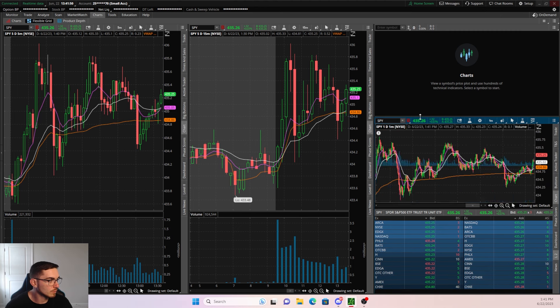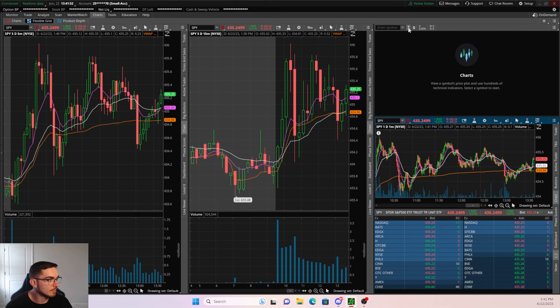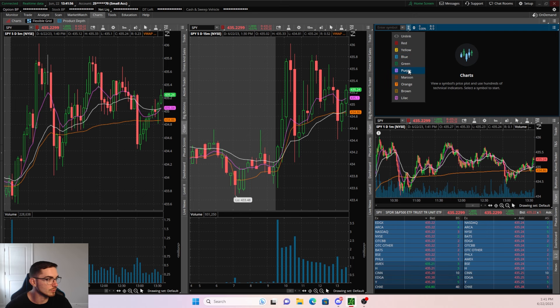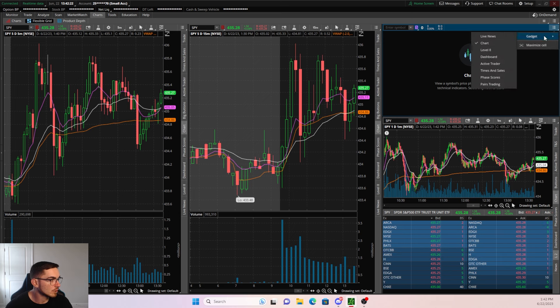After that, I put the Level 2 right below the 1-minute time frame. From here we're going to shrink this a little bit, and then we're going to make this its own color — I'm going to use purple.